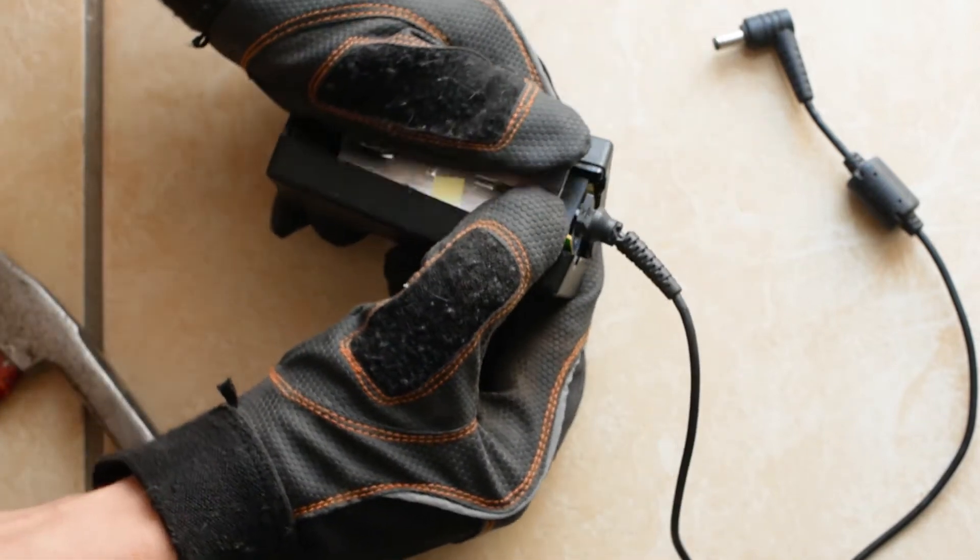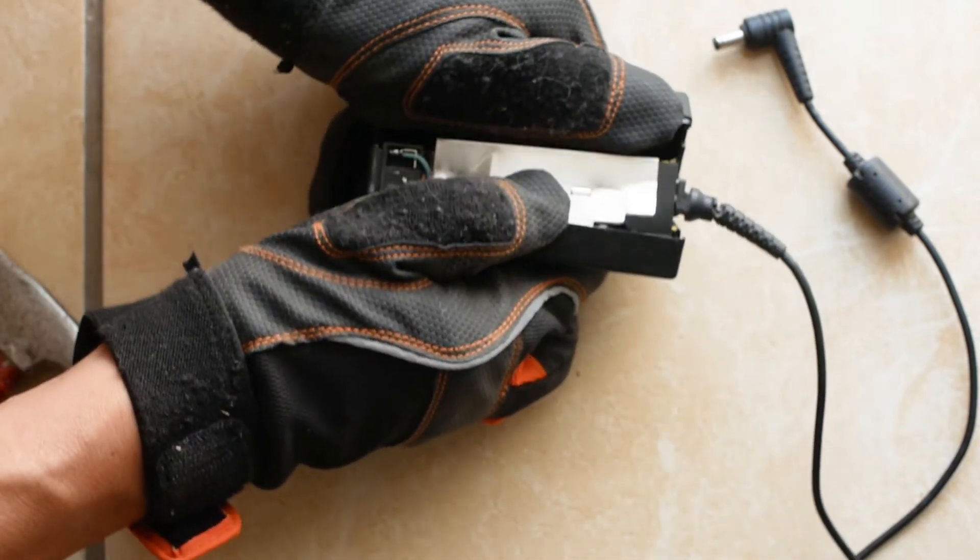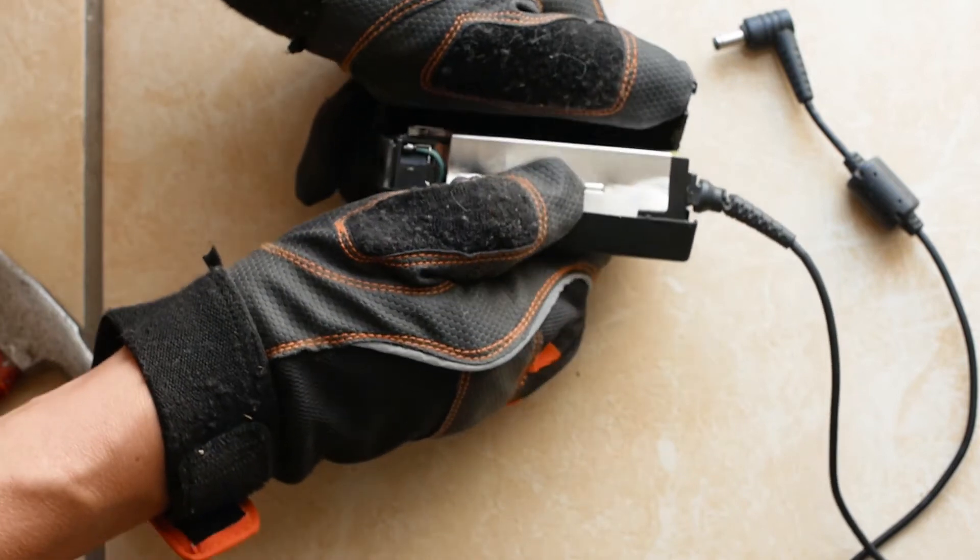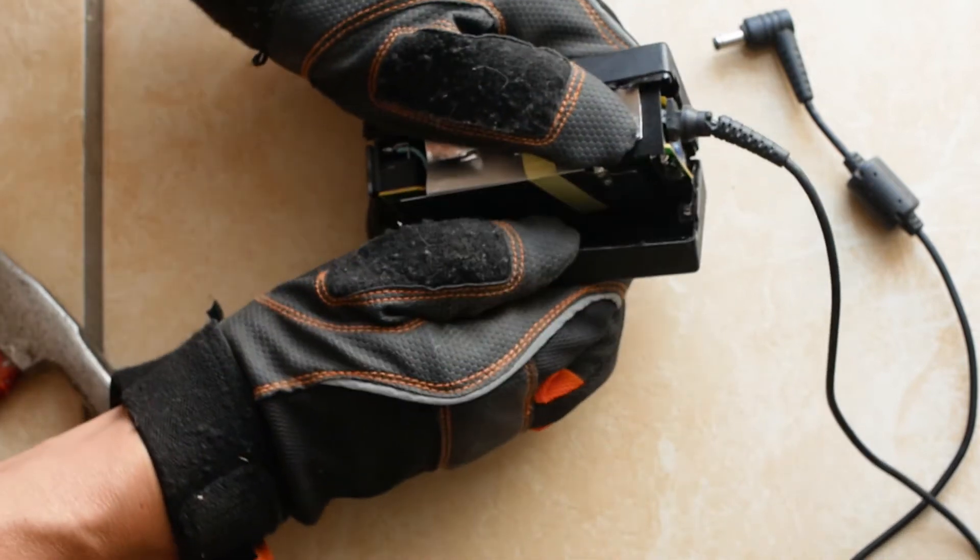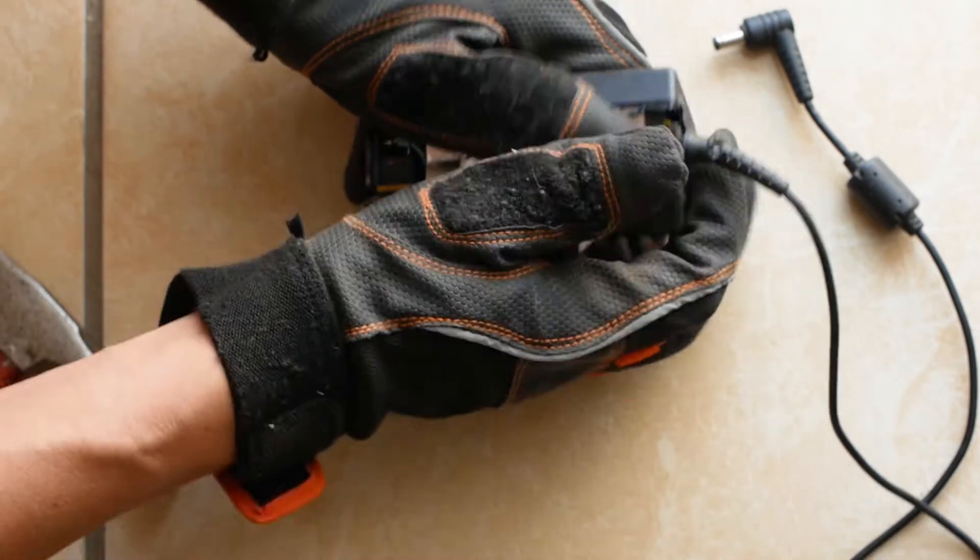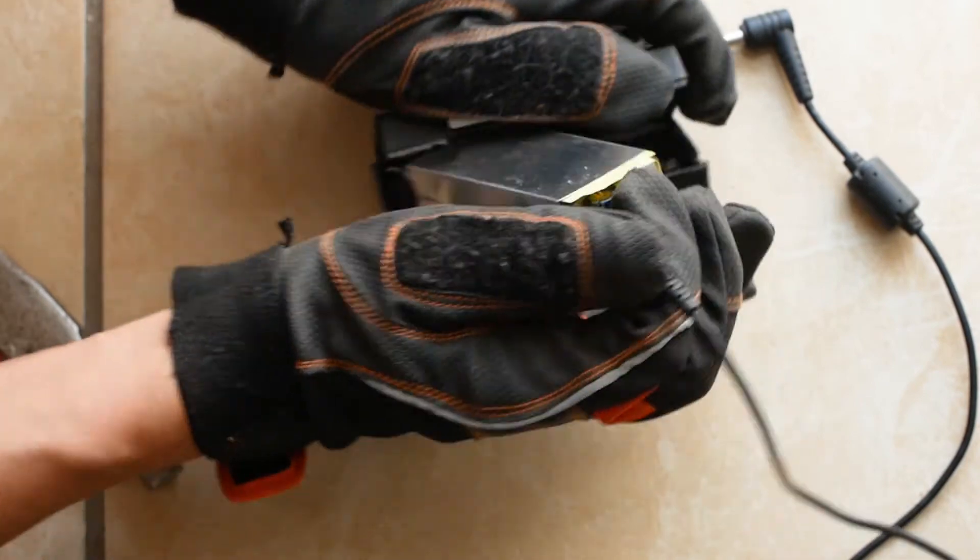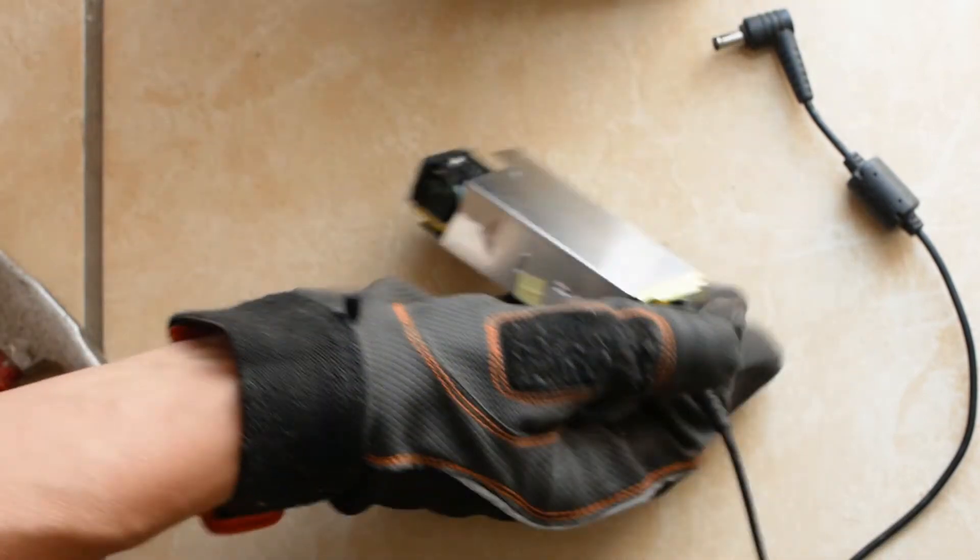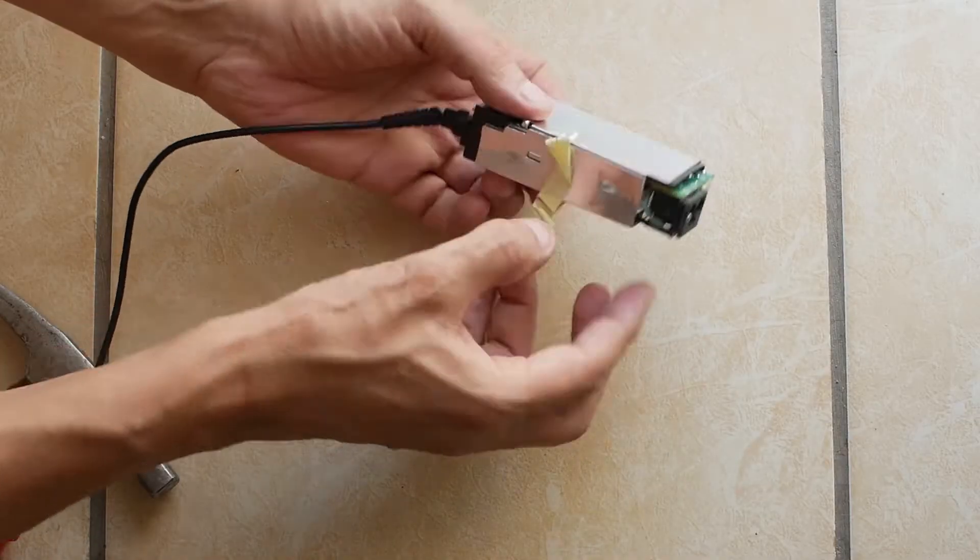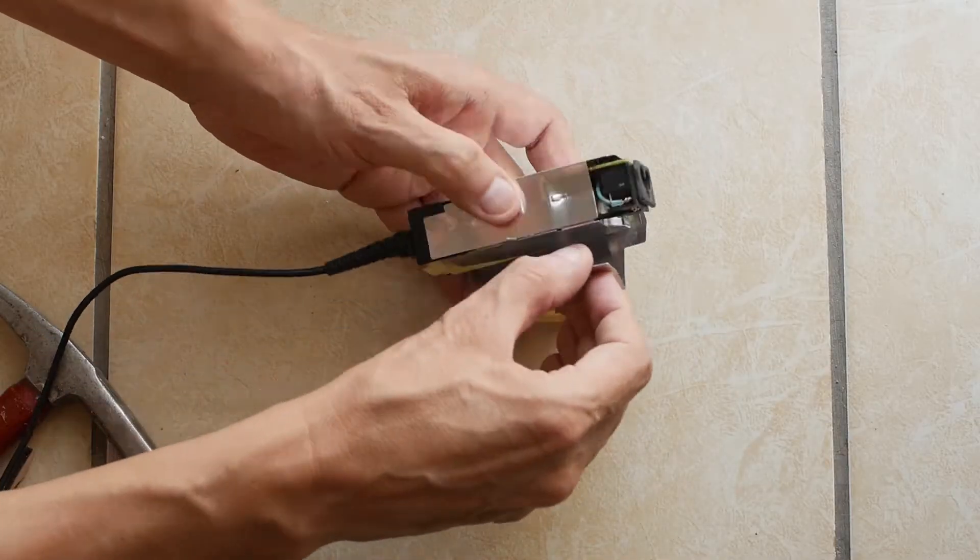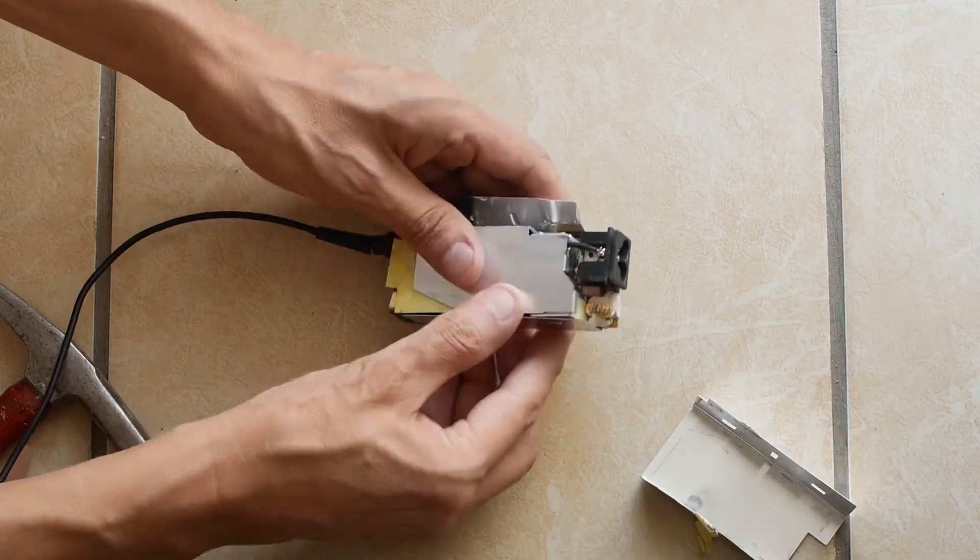If the case doesn't open you will need to hit the two points again a few more times until the gap opens. Now you should be able to ease the plastic casing apart and then take off the inner casing to reveal the circuit board without needing any special tools.